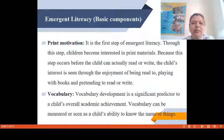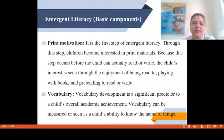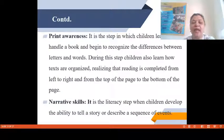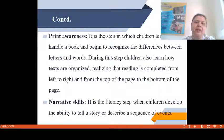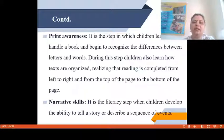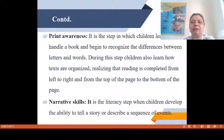Second is Vocabulary. Vocabulary development is a significant predictor of a child's overall academic achievement. Vocabulary can be measured as a child's ability to know the name of things, and we know that vocabulary is enhanced in students while interacting with various persons in their environment. Third is Print Awareness. It is the step in which children learn how to handle a book and begin to recognize the differences between letters and words. During this step, children also learn how texts are organized, realizing that reading is completed from left to right and from the top of the page to the bottom.